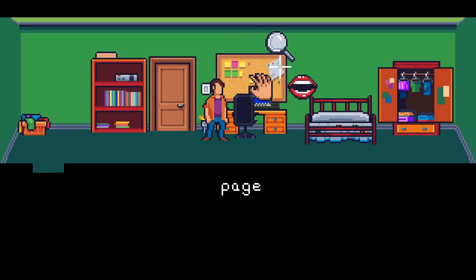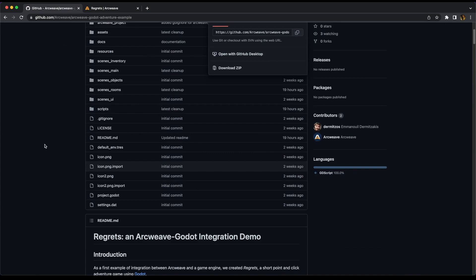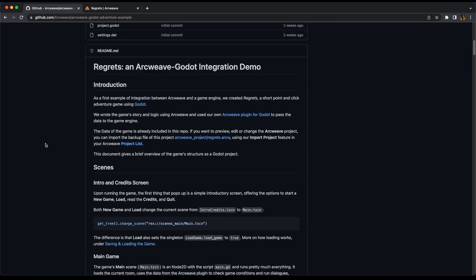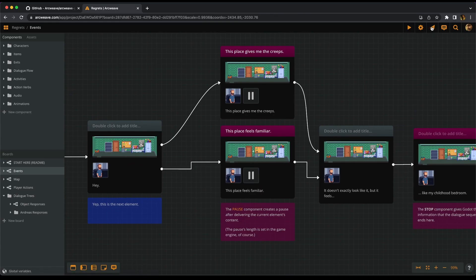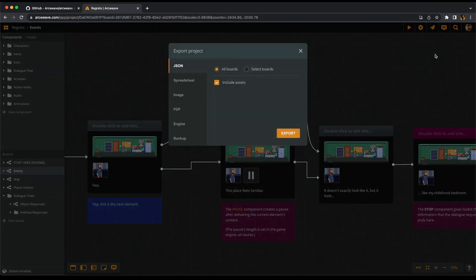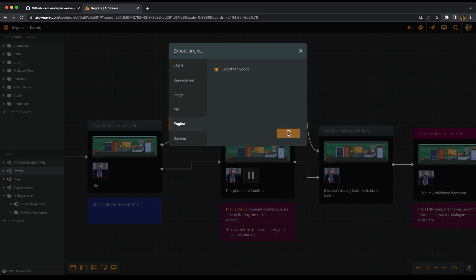You can find the links to both projects repositories in this video's description. A quick note, exporting for our official game engine plugins is a pro feature, exclusive to the Pro and Team ArcWeave accounts.